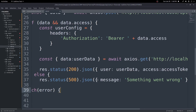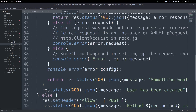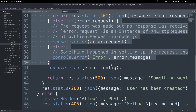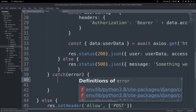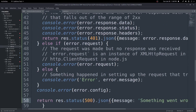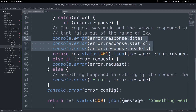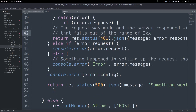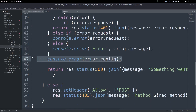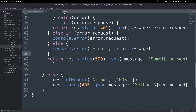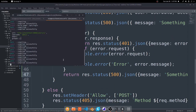For error catching in the catch block, copy the error handling from our register route — it's the same pattern. Paste it in and clean up the console errors and comments to keep things tidy. Then fix the indents and save.